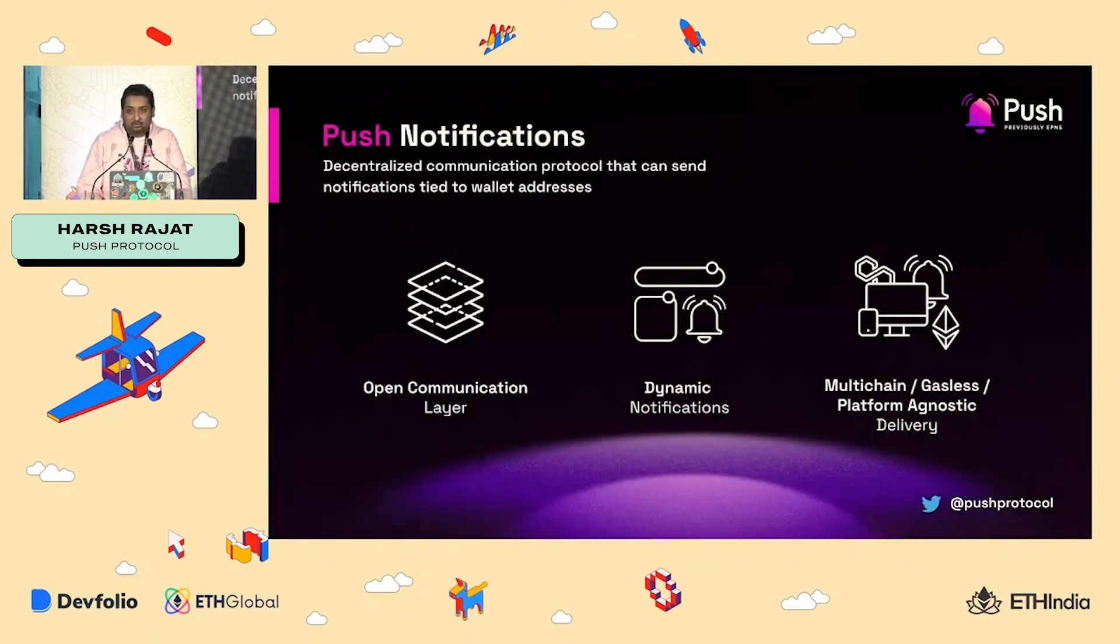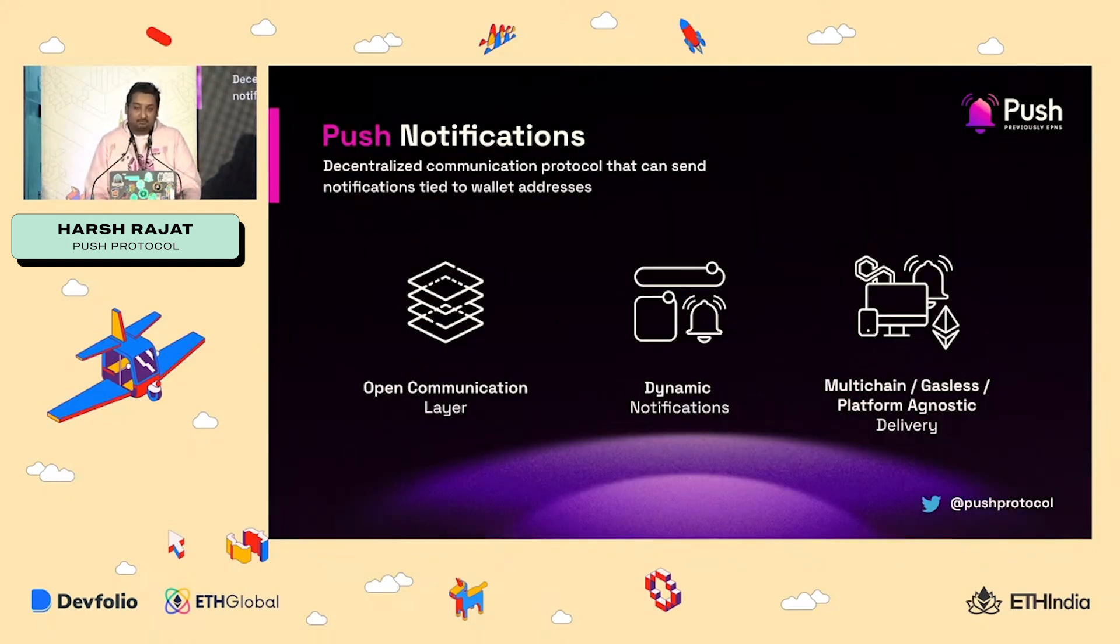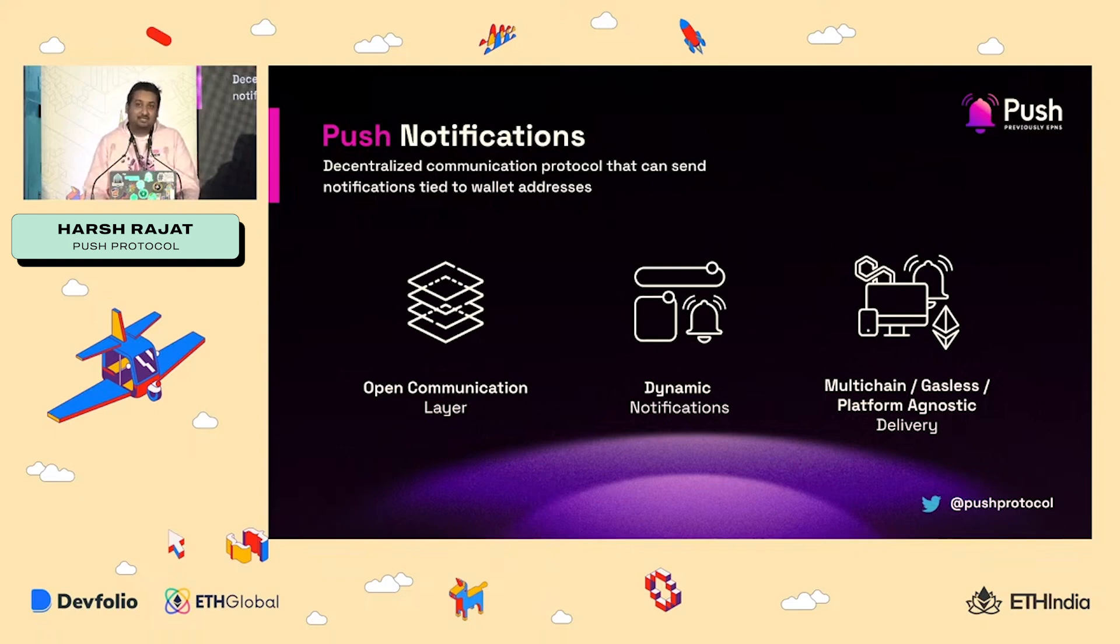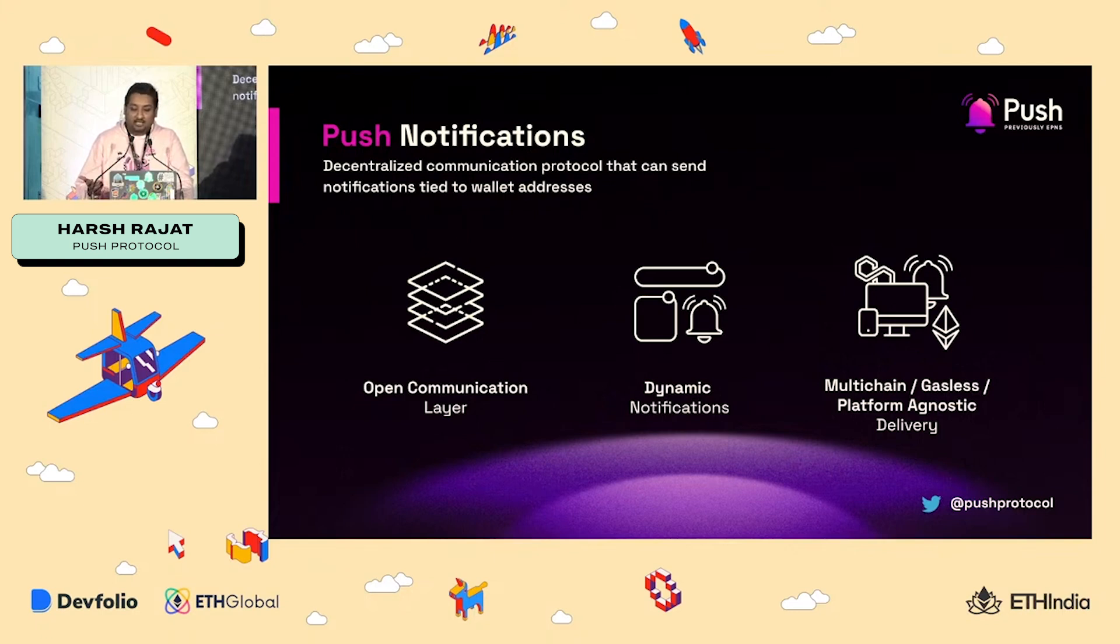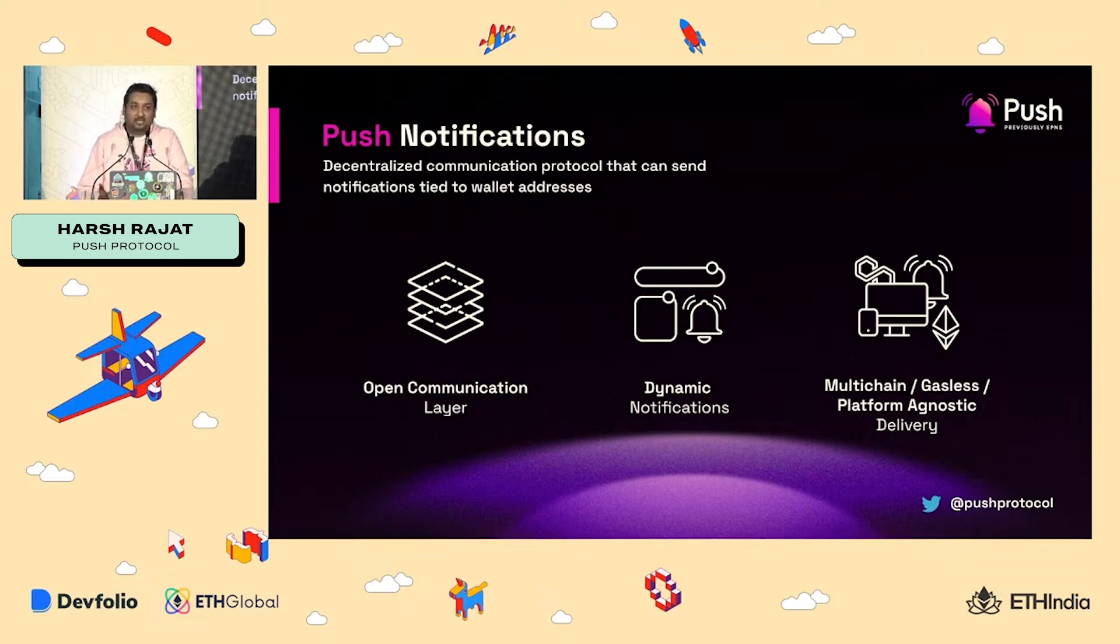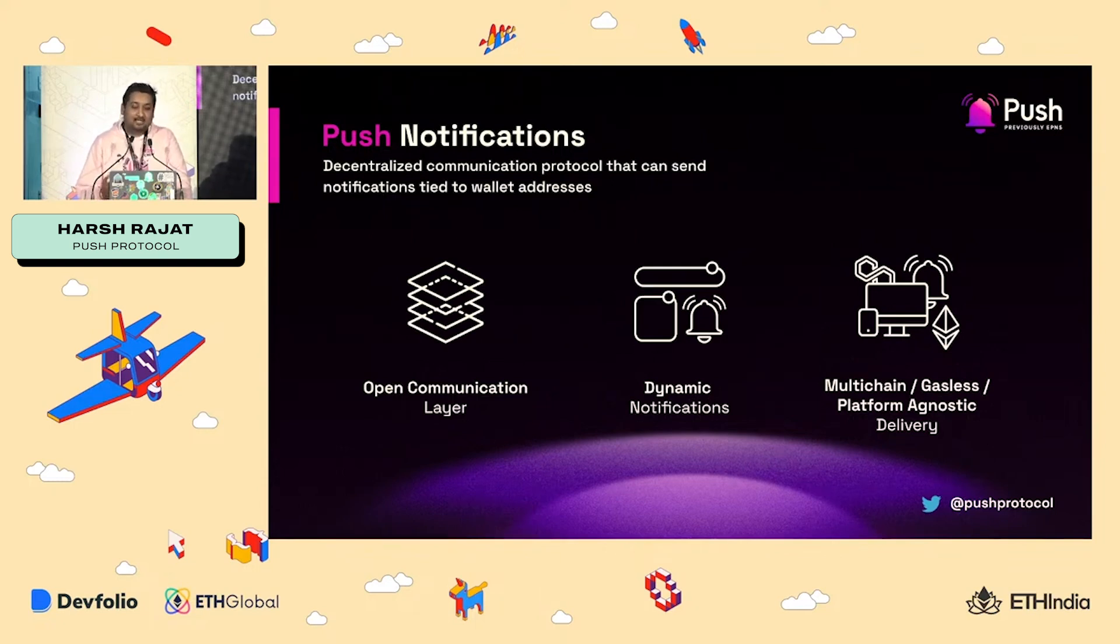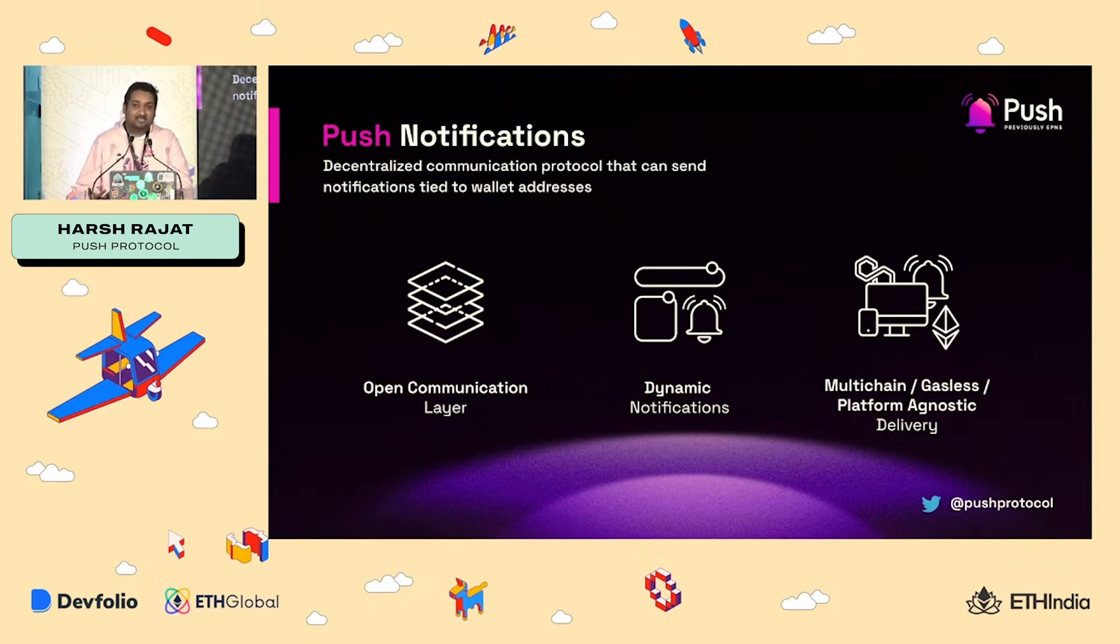So how do we do it? Well, we do it by making sure that Push becomes this decentralized communication middleware using which any protocol can send any communication, whether on-chain or off-chain, including notifications that are then tied to your wallet address. And because Push is an open and secure network, now any crypto wallet such as MetaMask can tap into this network and can show these notifications out to you.